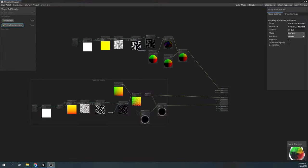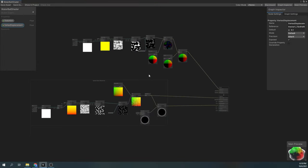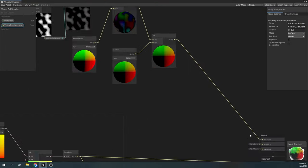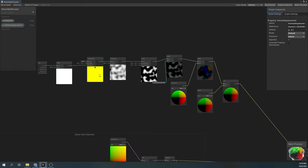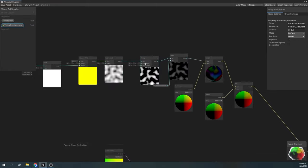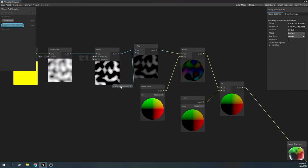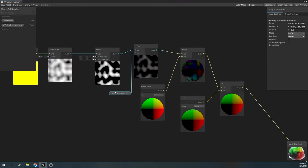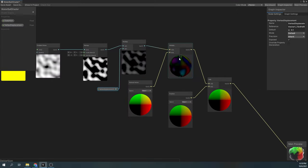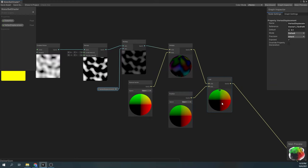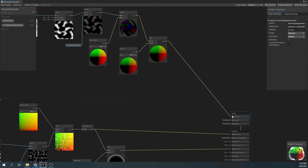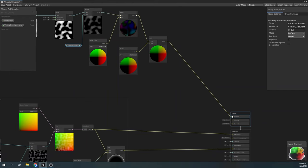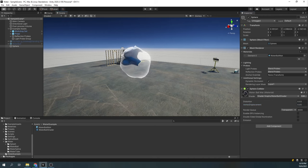Back in the shader graph, we'll add a new segment which will be the vertex displacement. Here, we're also using a simple gradient noise and offsetting it by the x-axis, then remapping it to go from minus 1 to 1, multiplying it by our property vertex displacement, and then multiply all that by our normals set in the object space, then add the result to our position node and plug it into our position output. Now we should be able to see our sphere wobbling around.